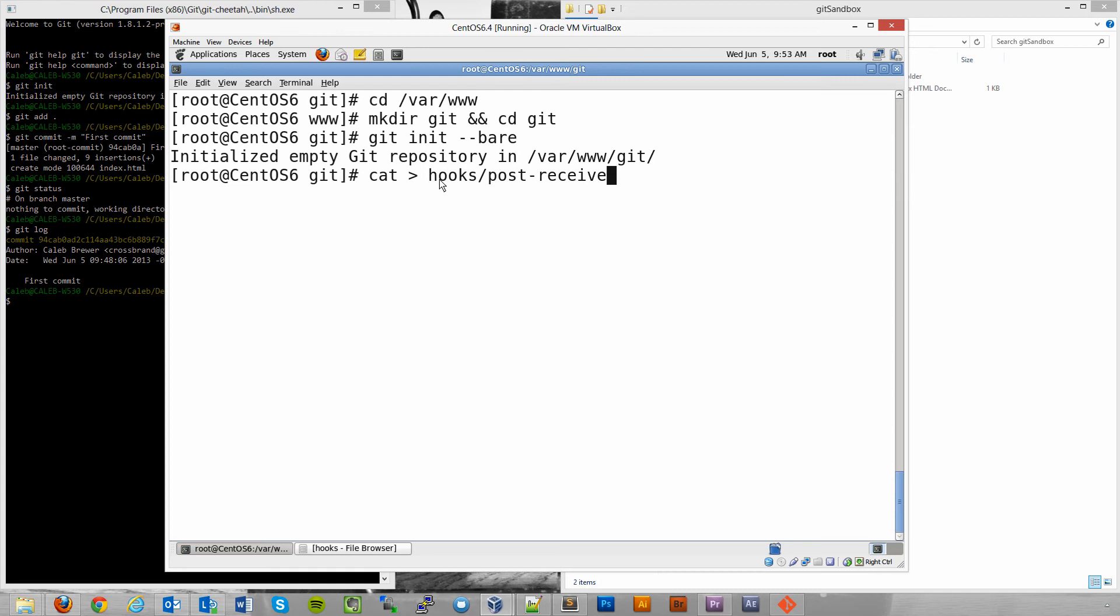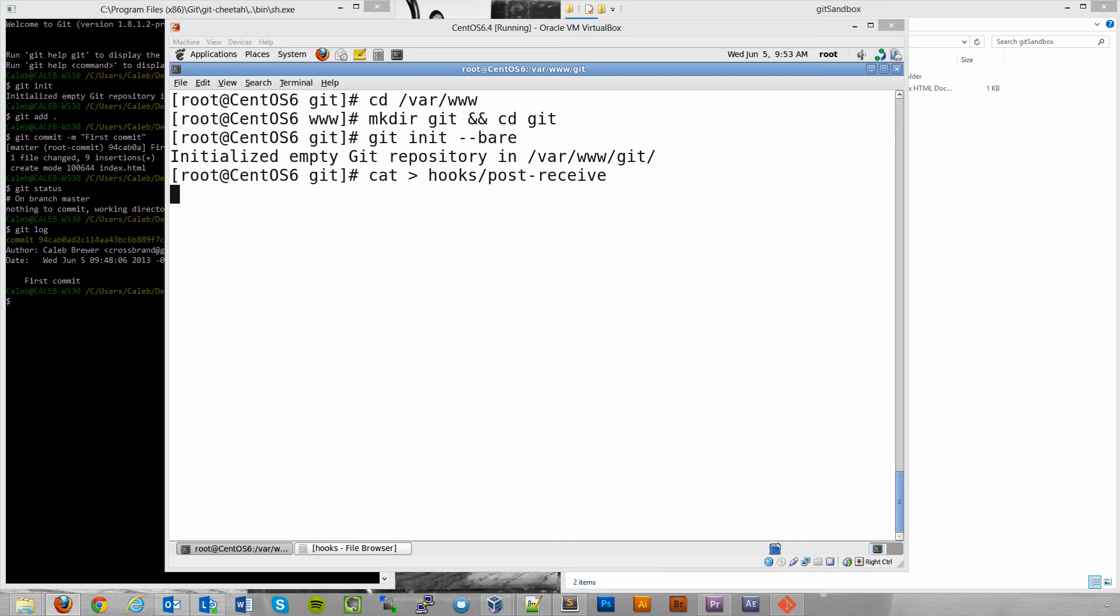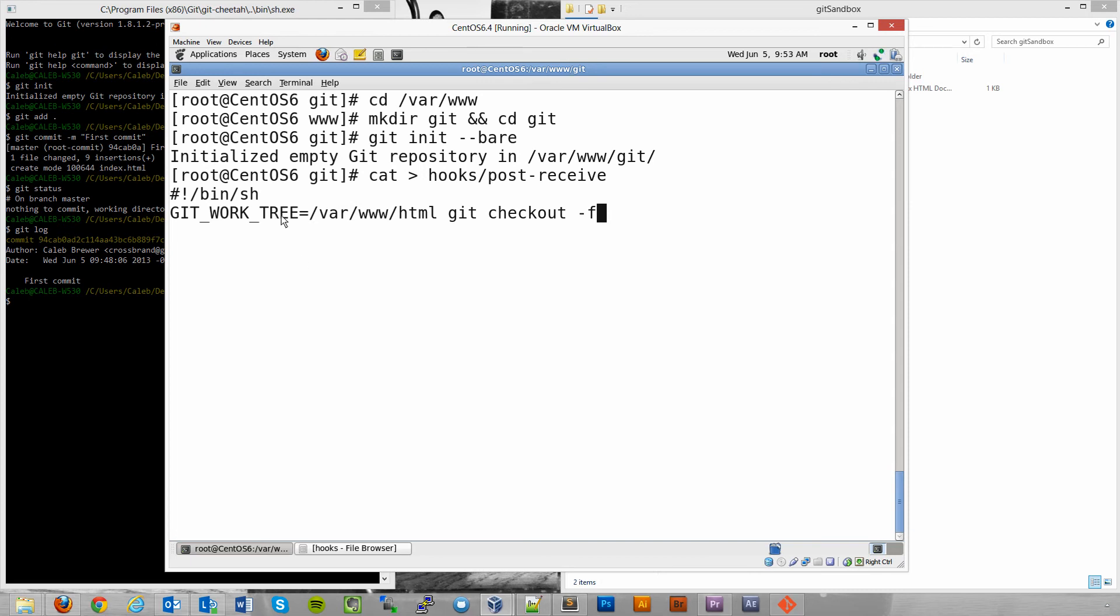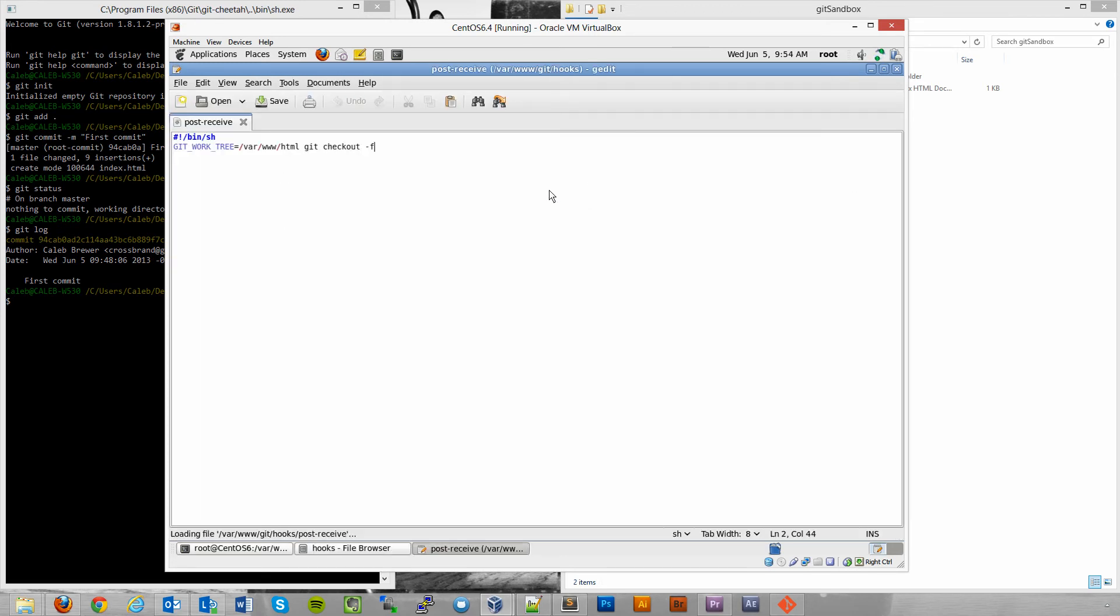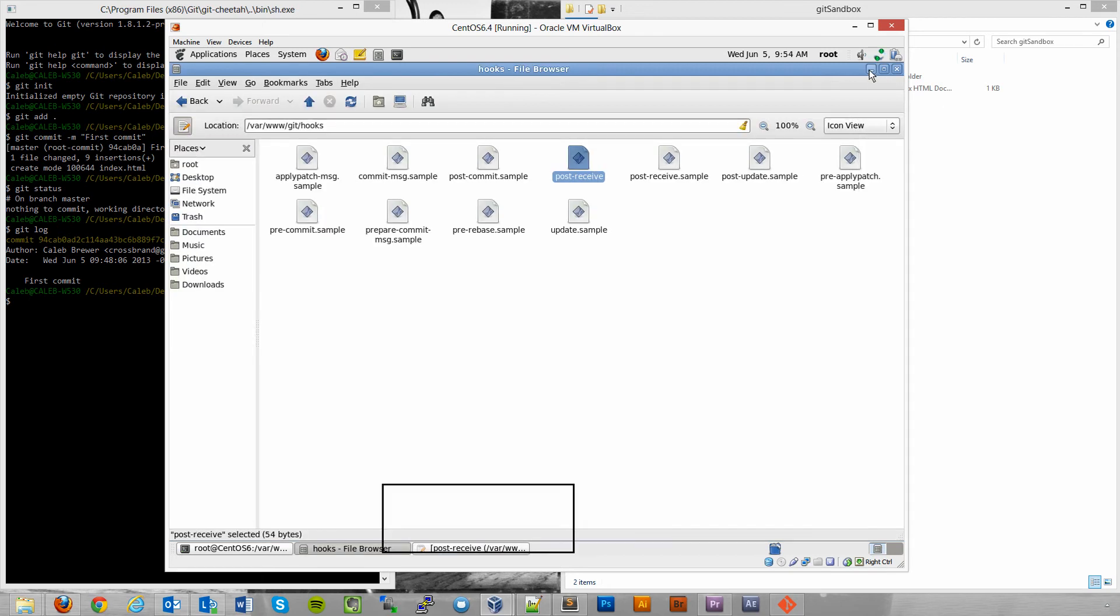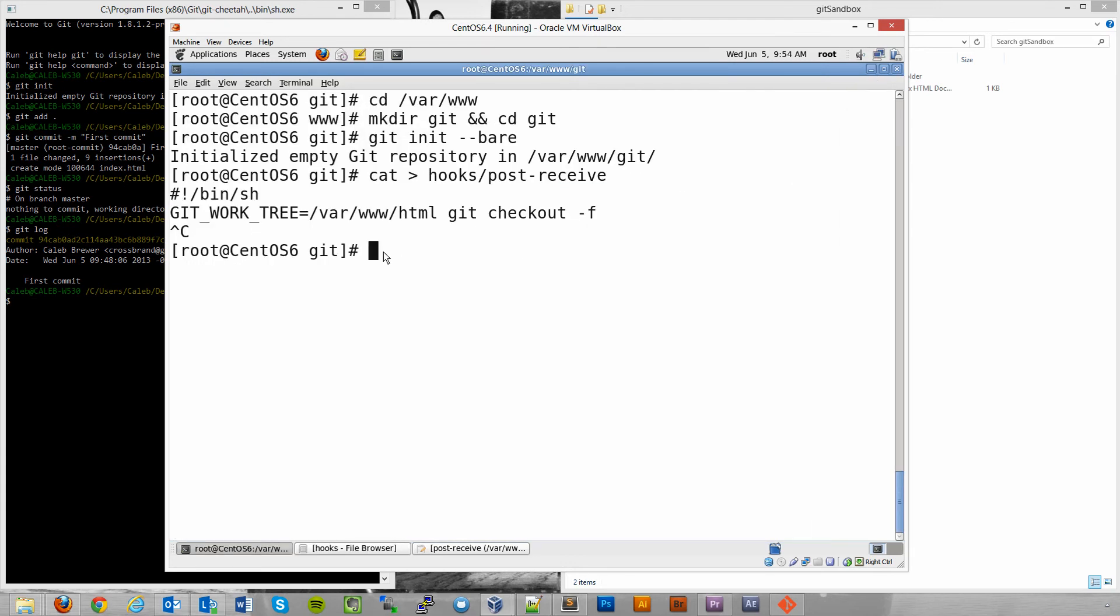We are going to use this command. We're going to do cat hooks post receive. And cat is a little Unix command that allows me to enter some, create a file and enter text into it. So we're going to do that. And then we're going to paste in our code that checks out those changes. And what this does is it gets the work tree and it checks it out into var www.html, which is exactly where we want it to go right now. So I'm going to hit enter and then I'm going to hit control C to escape out of there. And if we jumped over into the file browser, we'd see that it created that post receive hook right there.